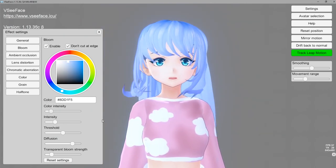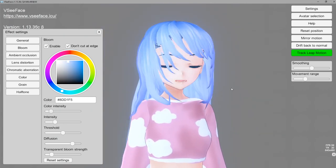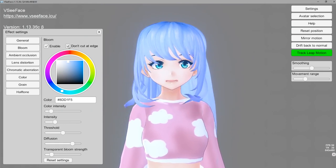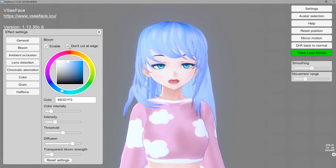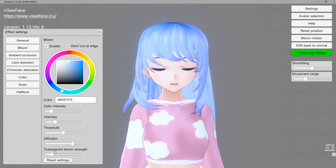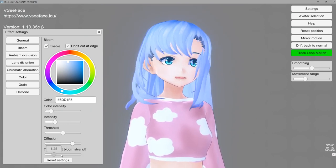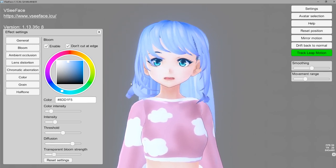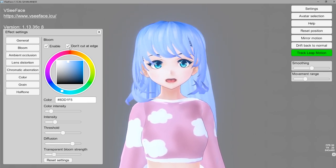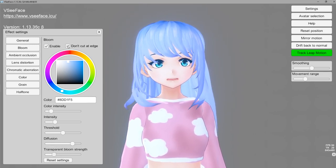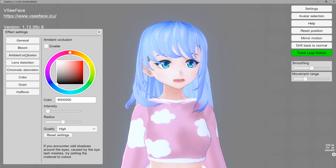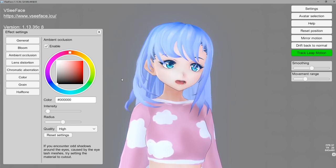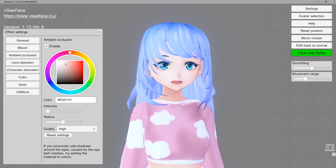I'm just going to do a little bit of light bloom so we can have a beautiful look. I've tried messing around with 'don't cut at the edge' and I'm not quite sure what difference it makes — if anybody knows, drop that in the comments to help other people out. Next we're going to go to ambient occlusion — go ahead and enable it.